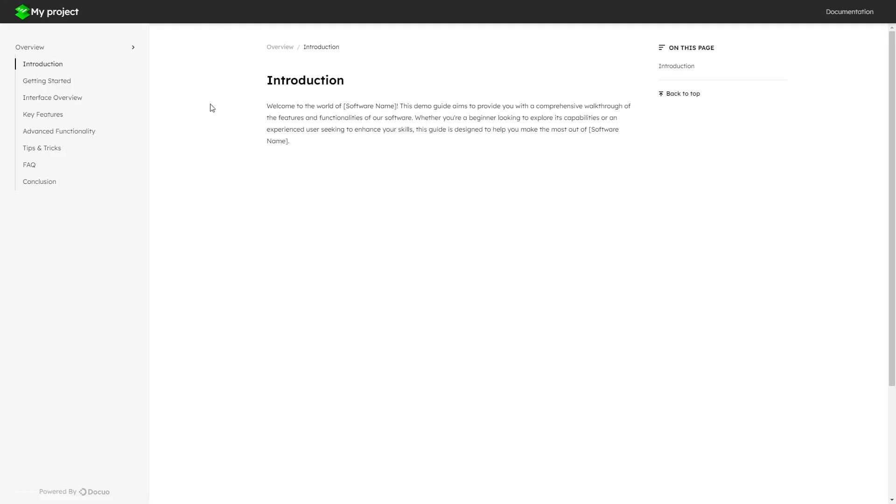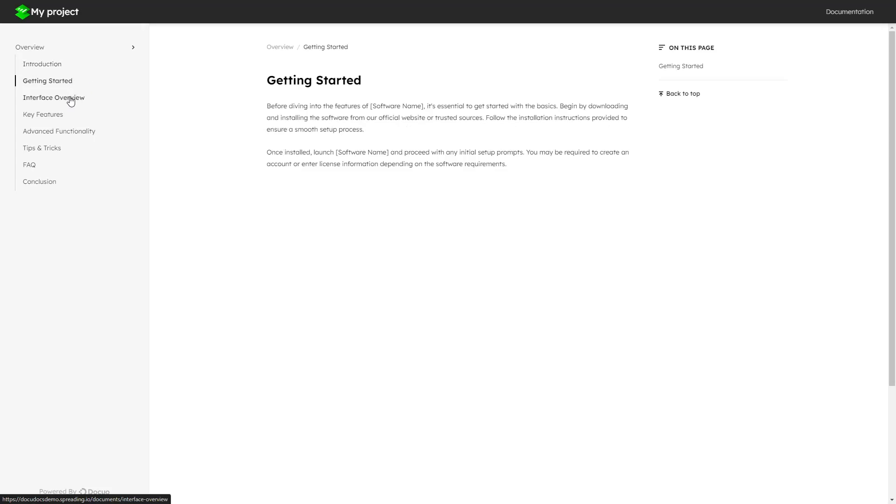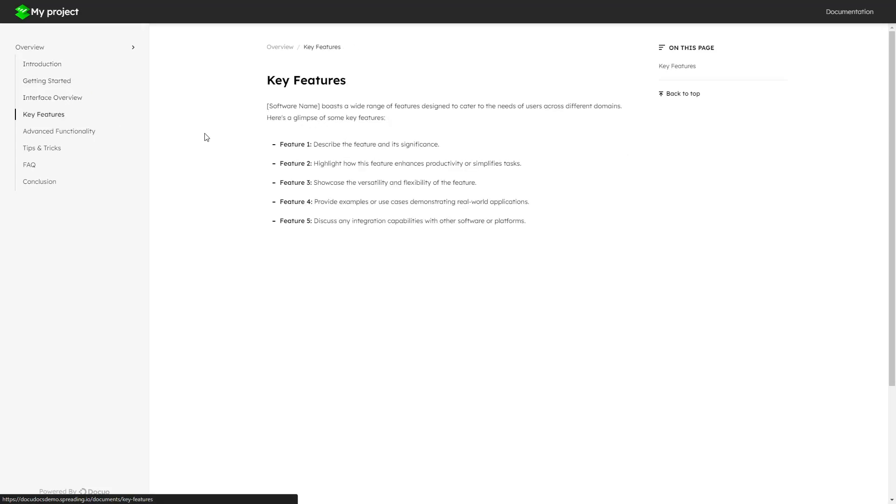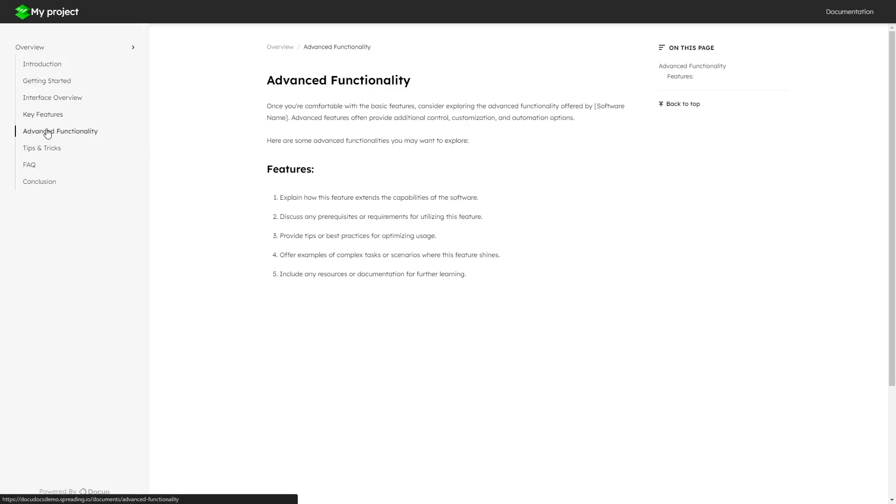As you can see, our new content is updated here. Here you can see the list and bold text we added. Here you can see the number list.